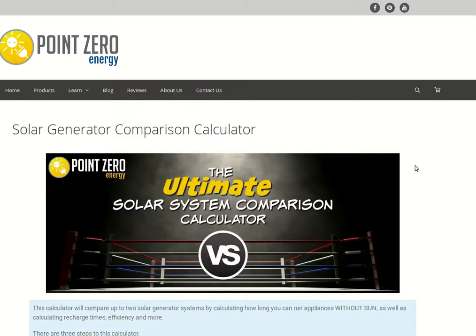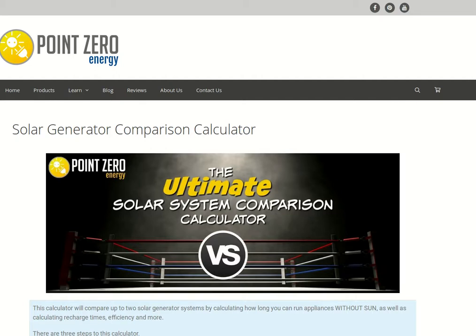I want to do a quick video here using this solar generator comparison calculator on our website. I've run into a lot of people that see do-it-yourself solar generators or really inexpensive solar generators and they think they can save some money doing that. I just want to show you what the results of that really are.